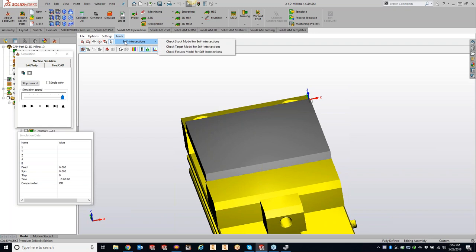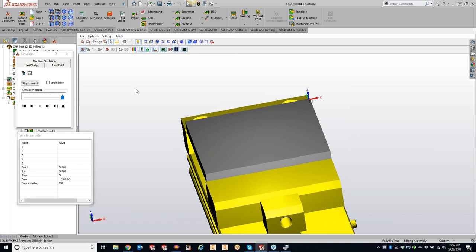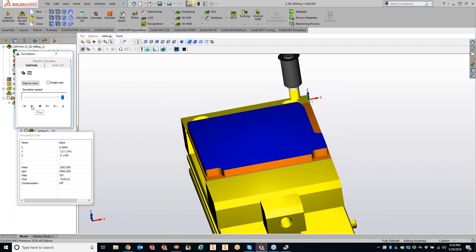Tools self-intersect - we can check stock modeling for self-intersects, against the target, or against the fixture. I don't use this very often just because it's going to tell us if we're crashing or having an intersection, as well as the rainbow stock target comparison.